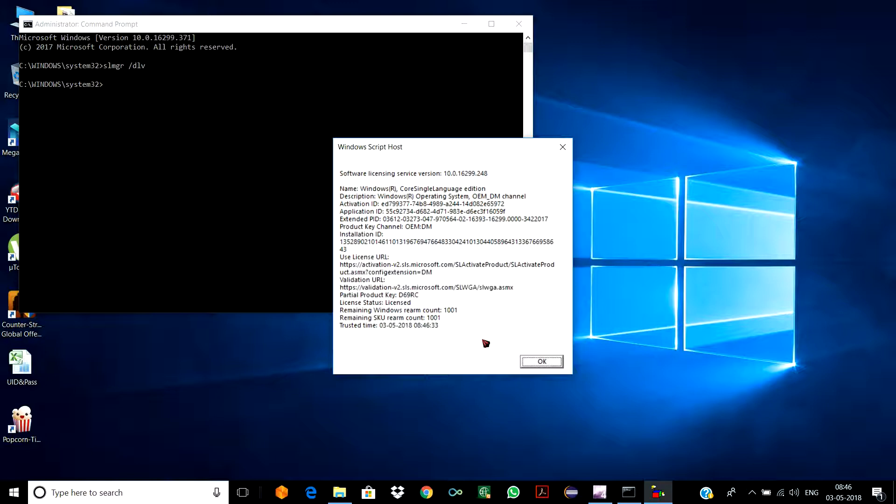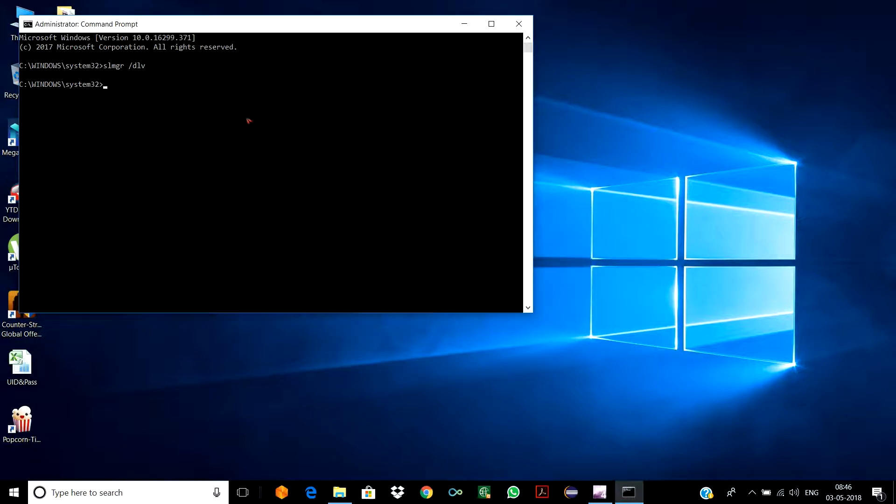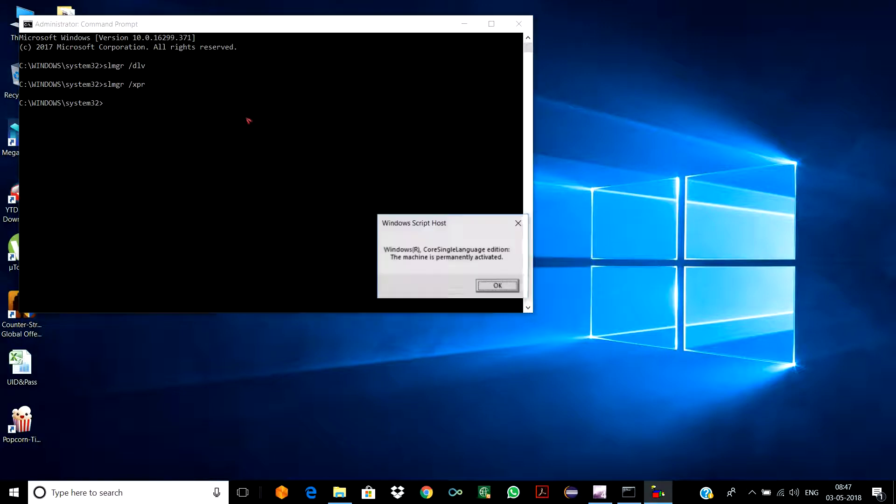Just to make sure, just to cross-check it, you need to type one more small command, which is slmgr space /xpr. Again, you can see one of the messages showing.